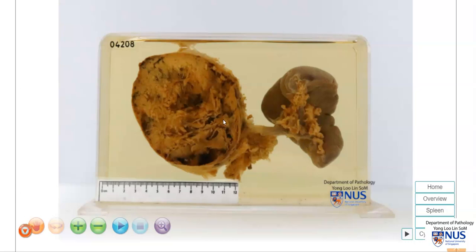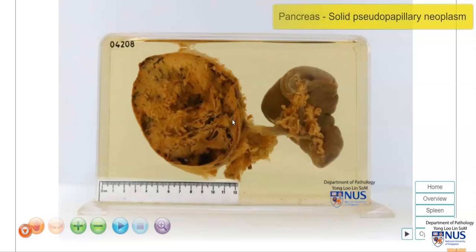Hello, this is a virtual pathology specimen, and this is a case of solid pseudopapillary neoplasm of the pancreas.